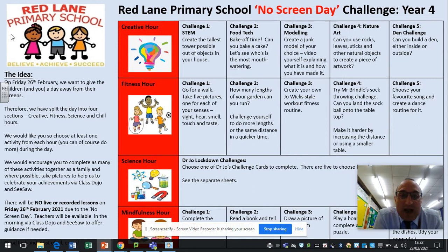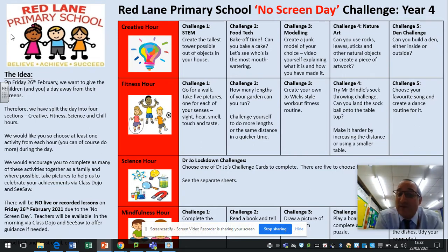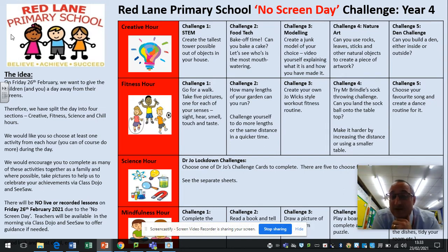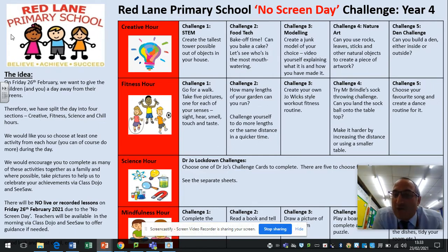For the fitness hour: go for a walk and take five pictures, one for each of your senses — something you can see, smell, hear, touch, and taste. How many lengths of your garden can you run before you tire yourself out? Maybe challenge yourself to do more lengths or the same distance in a quicker time. You could also create your own Joe Wicks-style fitness routine — and maybe get somebody to record it so we can have a look at it later.